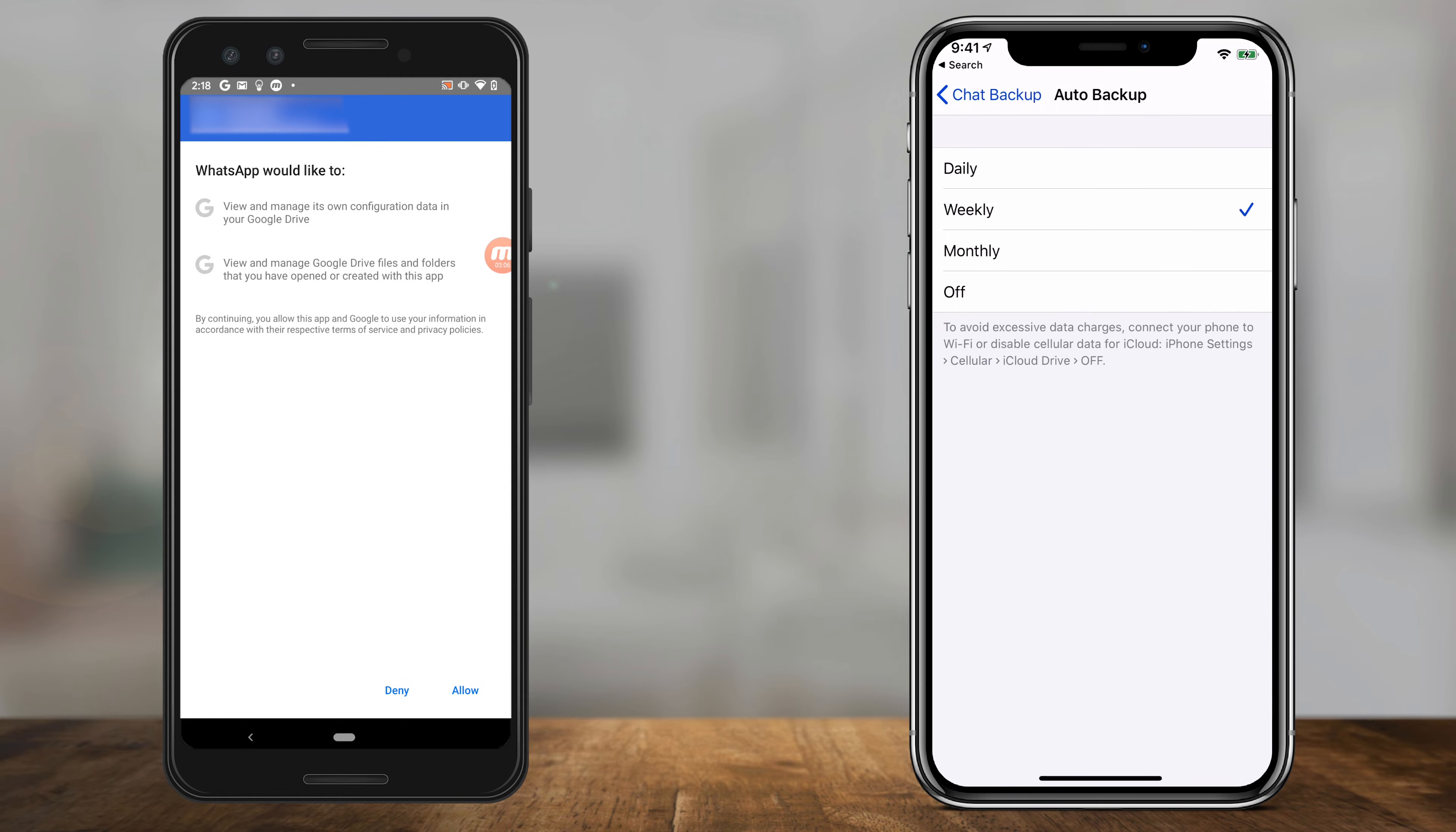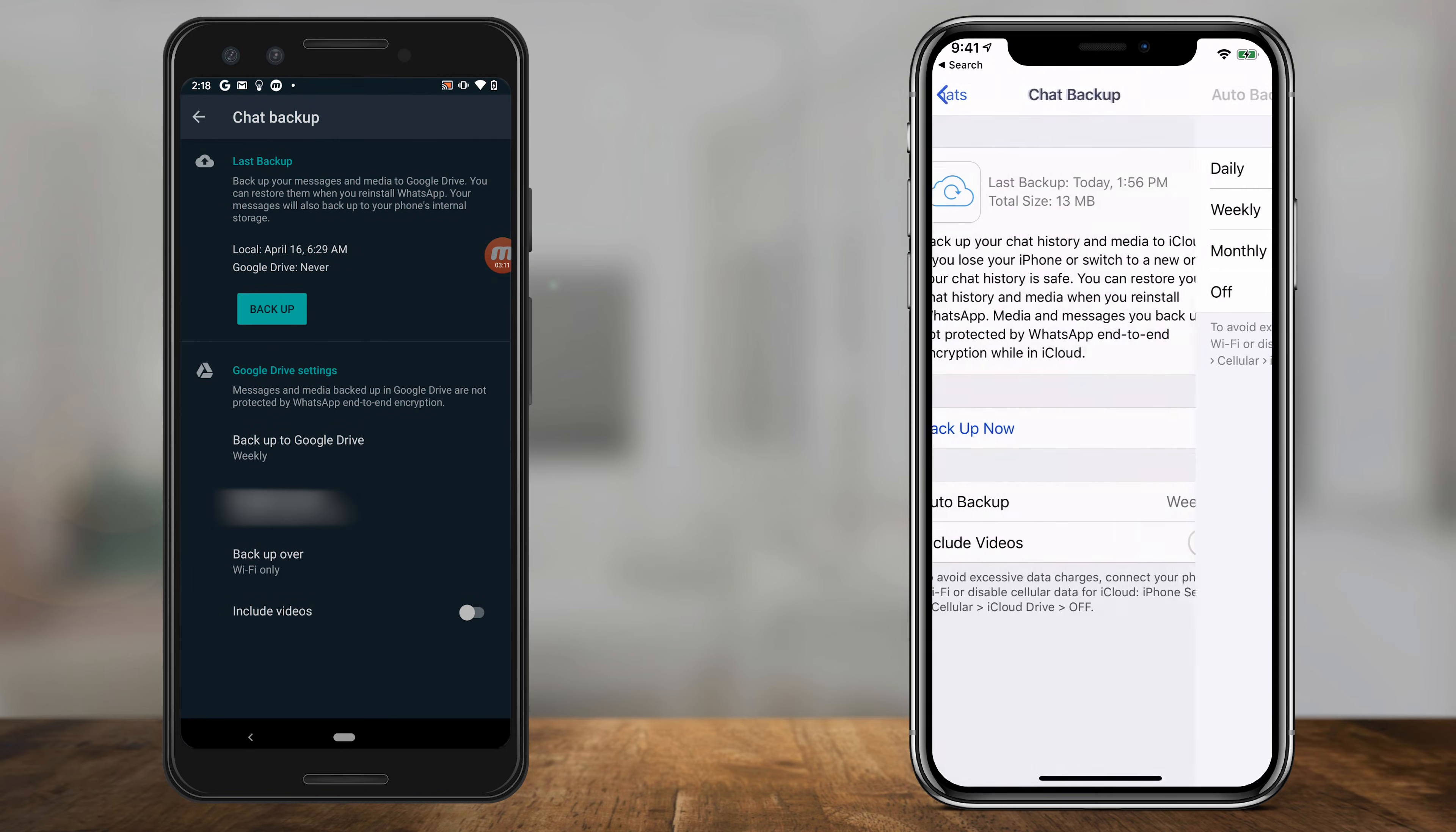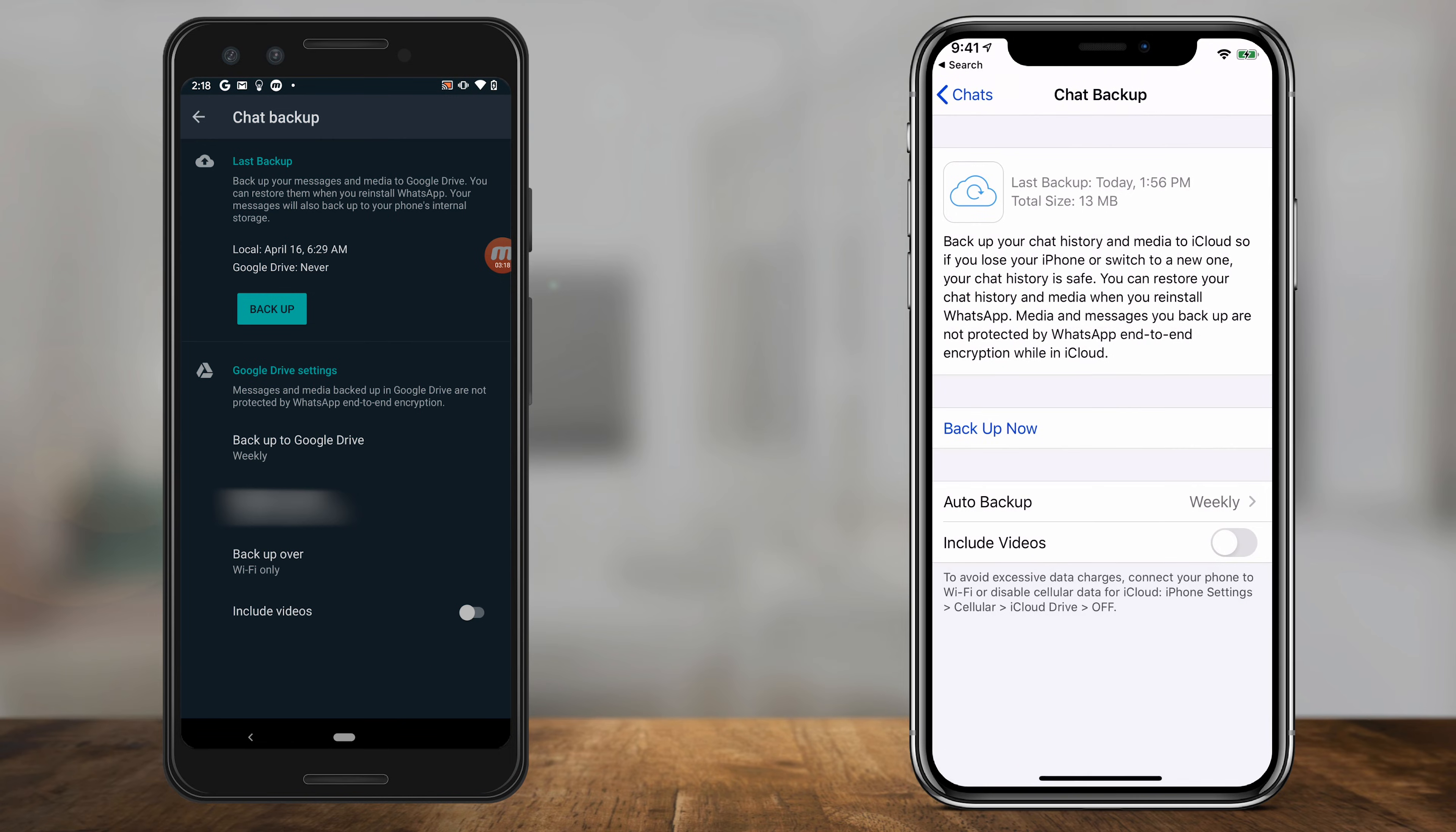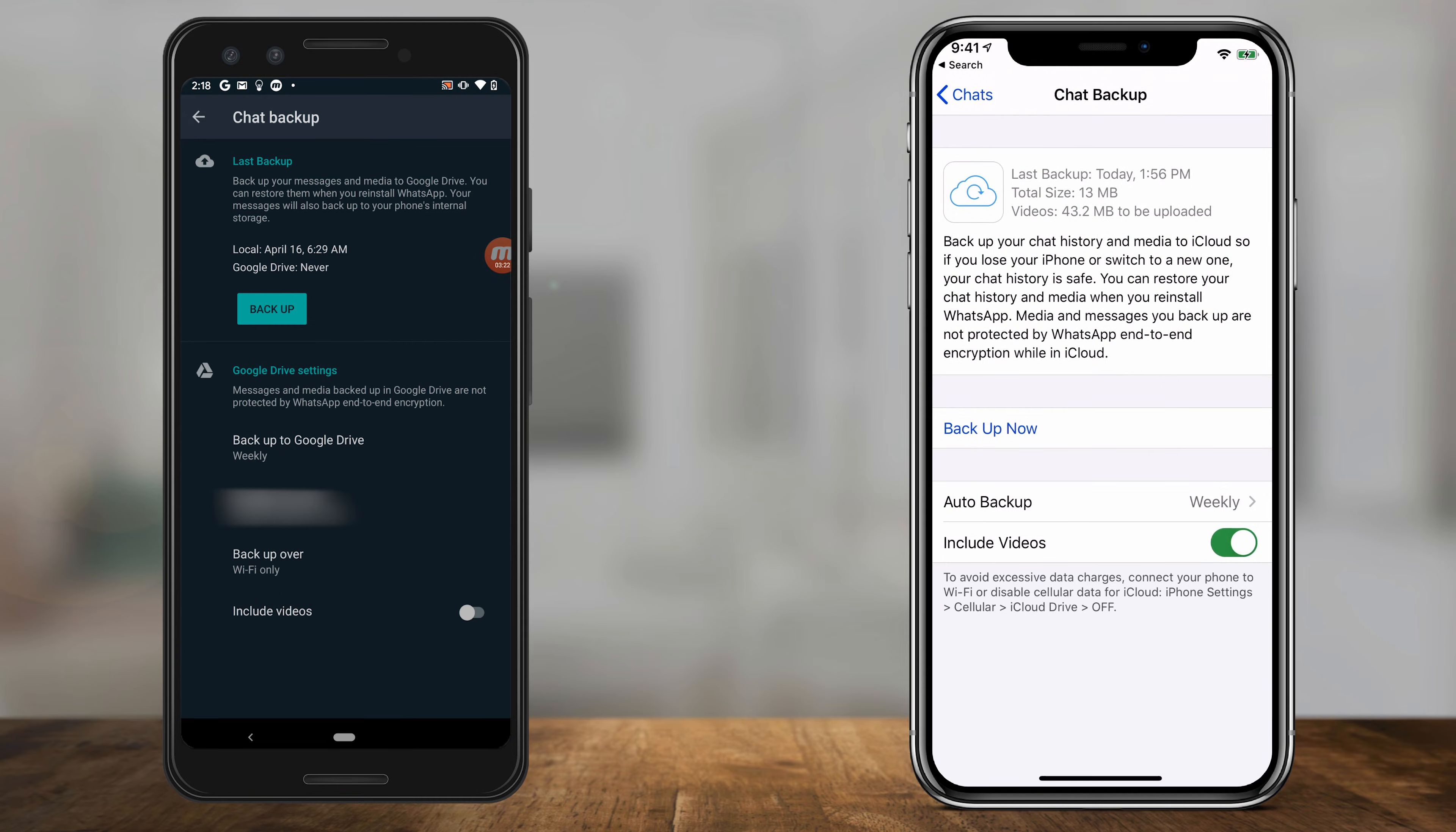Let me go back. Underneath that, it says include videos. If you want to include videos in your backup, it is going to increase the file size, but you can go ahead and select that if you want. It's going to show me on top that 43 megabytes of videos are going to be uploaded. If I turn that off, that's not the case, and it significantly reduces my backup size.